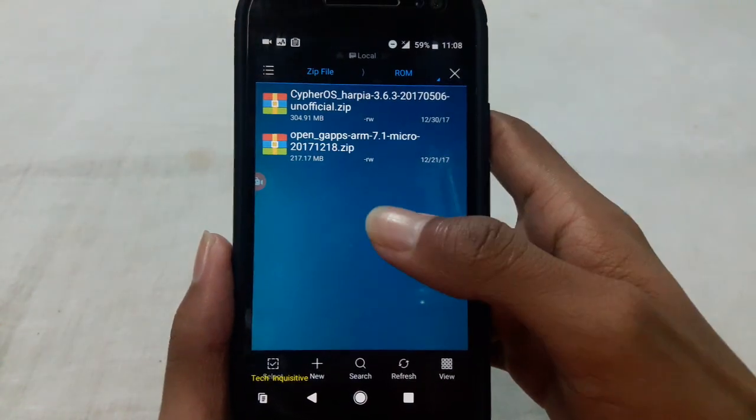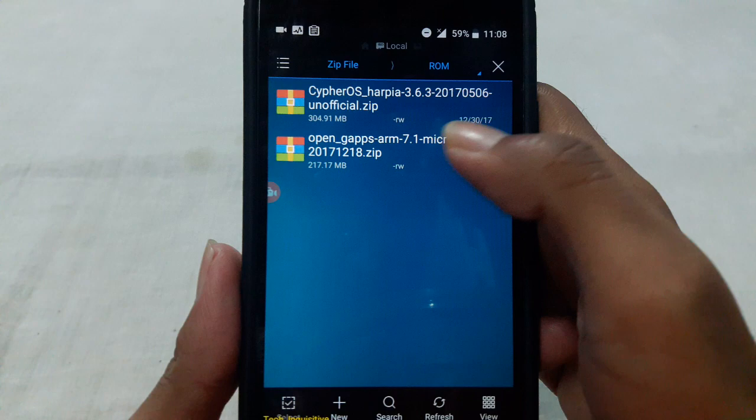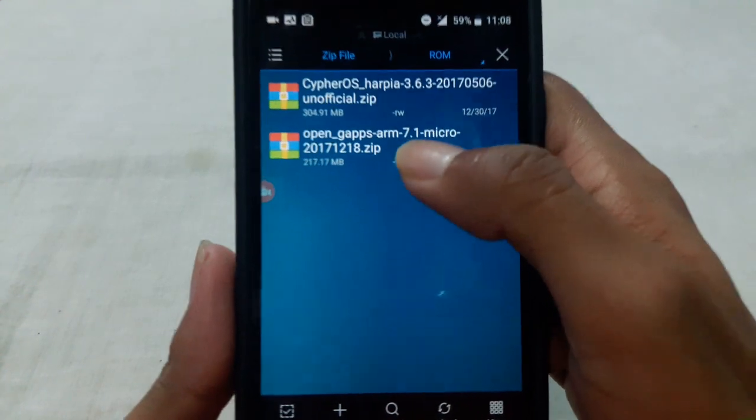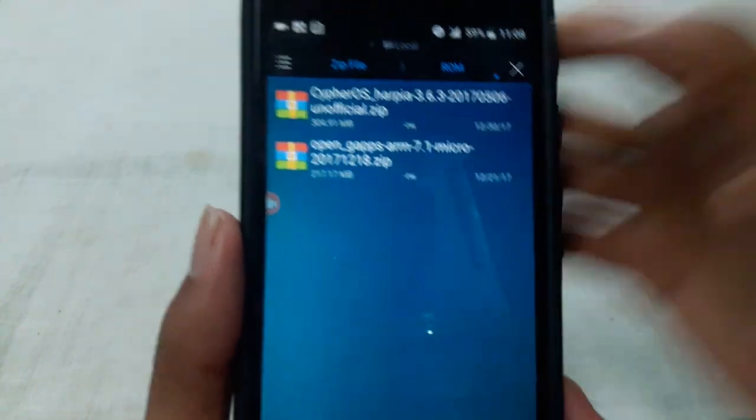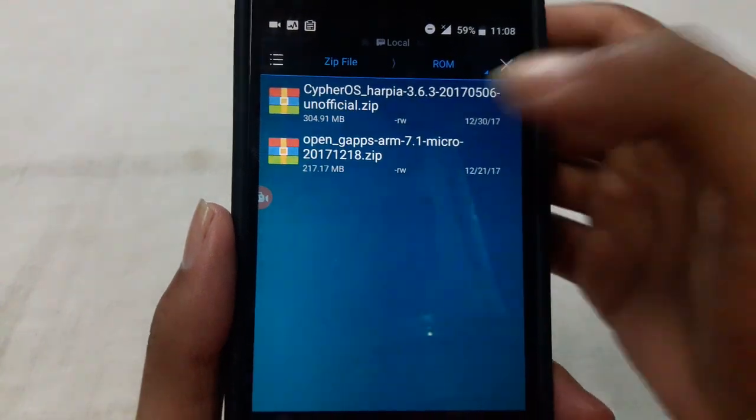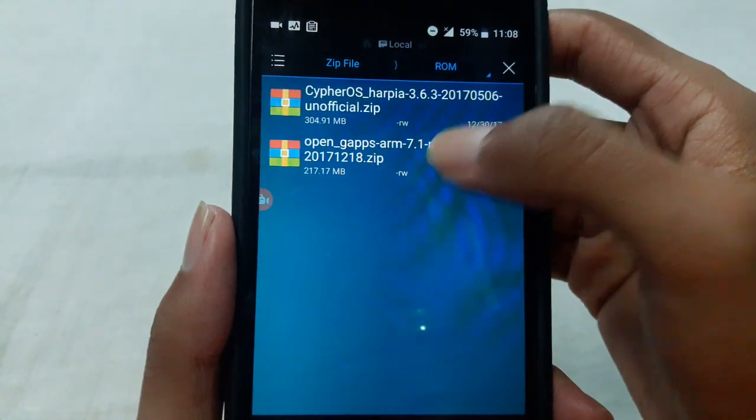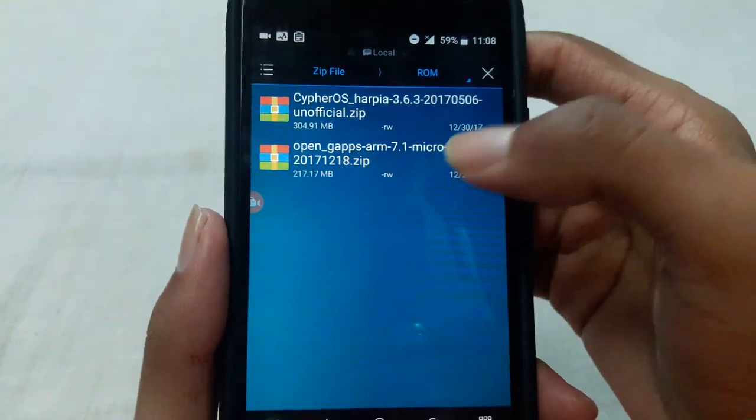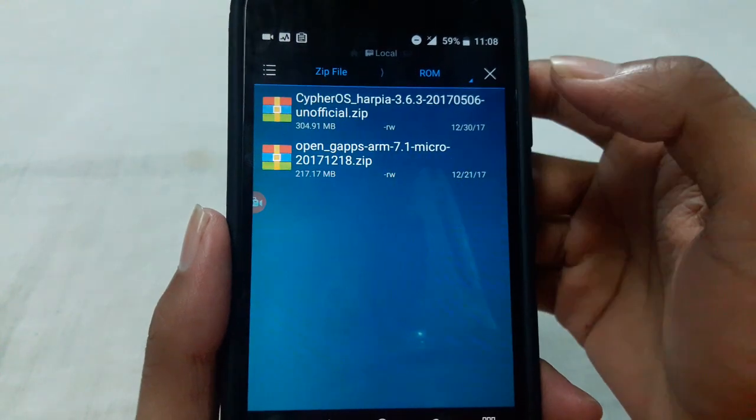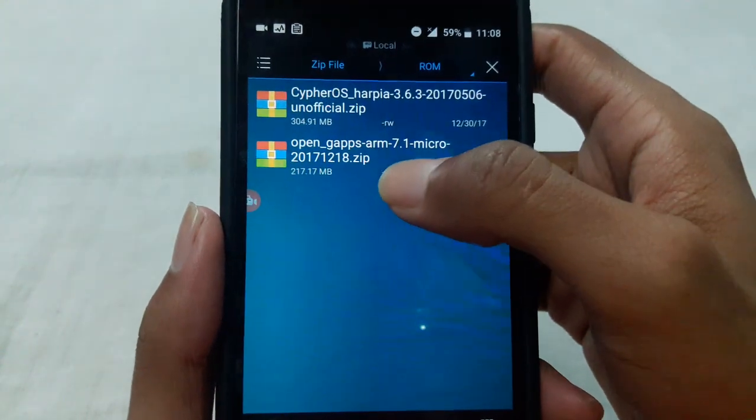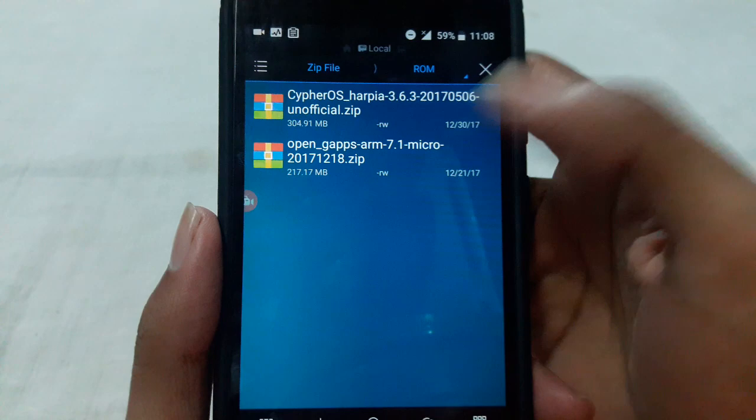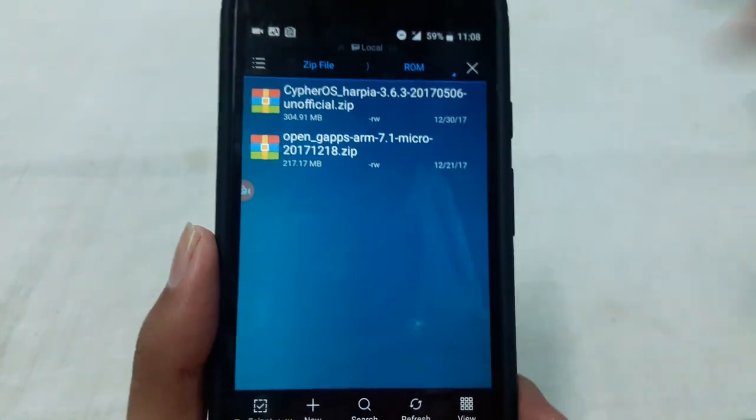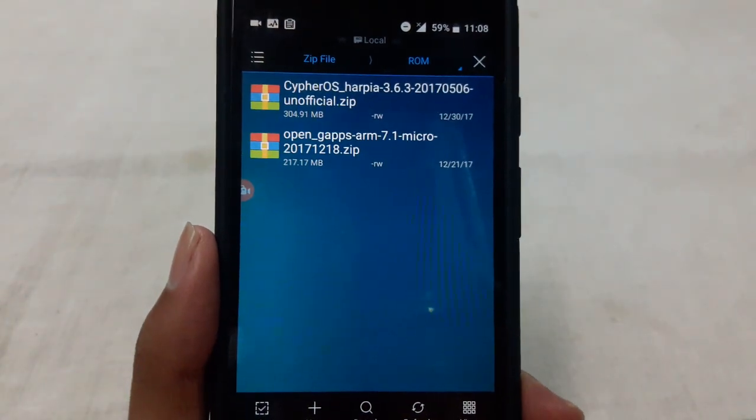You have to download the Google Apps package according to your ROM Android version. Here you can see I have downloaded Open GApps 7.1 micro package. This is my ROM Android version 7.1 which I am going to install. So you have to download the Google Apps package according to the ROM Android version.